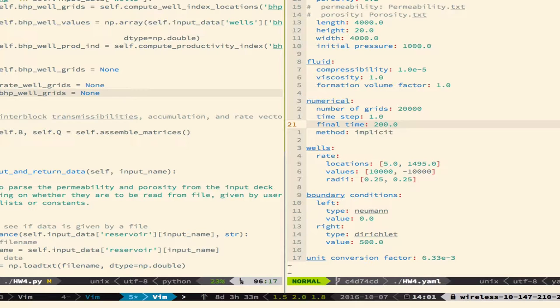So the last thing we do when we set up the code, in the setup, is we read all this stuff in. But at that point, once we have all the data in, we actually have enough information already to compute the T, B, and Q matrices fully. No matter, that doesn't depend on, they're the same, they don't change over the time steps. So we can compute them right at the beginning and then just hold on to them.